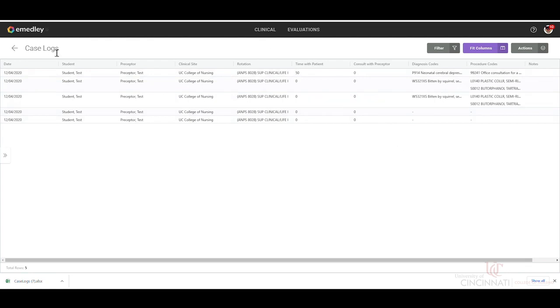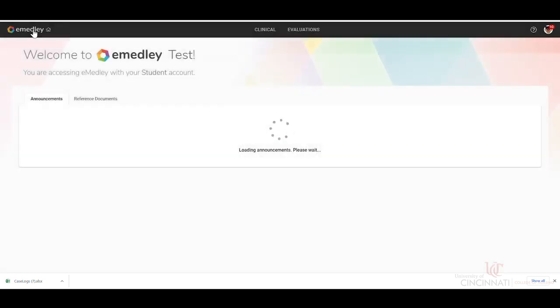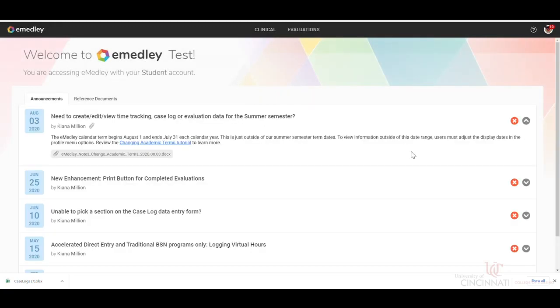And then once you're completed running this report, click the eMedley homepage. And this concludes the training section on how to run a case log report.